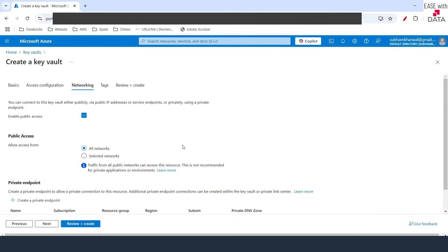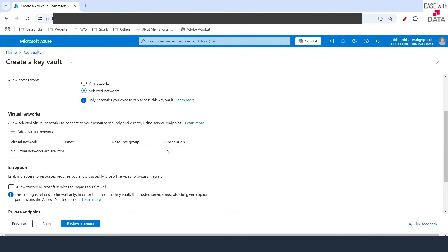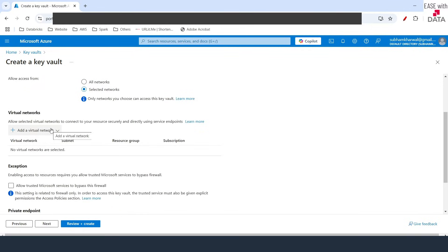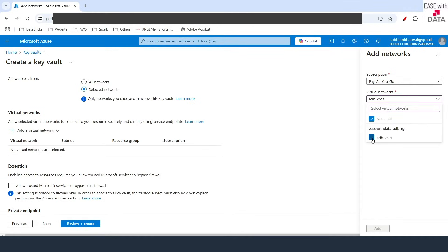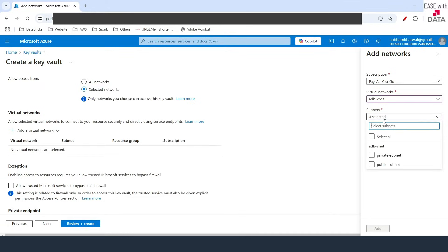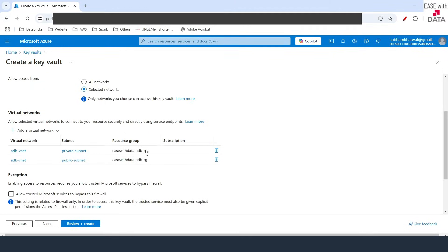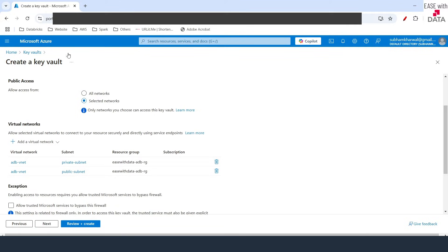Once we are in the networking page, we are not going to allow Azure Key Vault access publicly. I'll change it to Selected Network. If I scroll down, I'm going to select the virtual network that we created for our Azure Databricks. I'll click on Add Existing Virtual Network, select ADB VNet, and in Subnets I'll select All, then click Add. This will add both subnets and only allow the VNet we created for our Databricks to connect with the Key Vault.